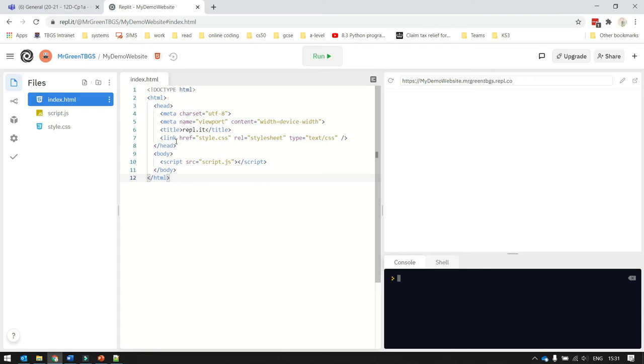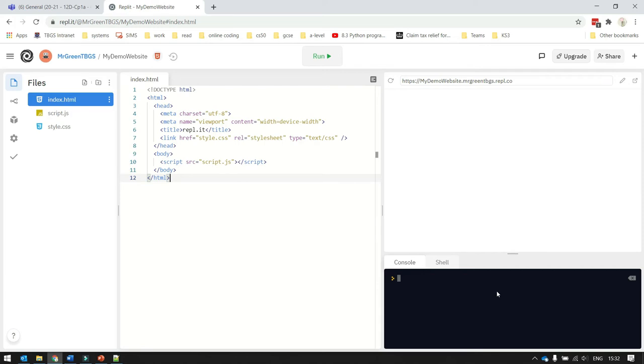In the middle, we've got the code. And then at the top right here, we've got what the user would see on the web browser. And down at the bottom here, we've got a little command prompt that I can use to type in commands to the system if I really want to.